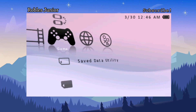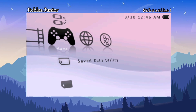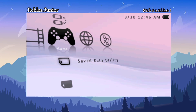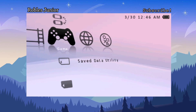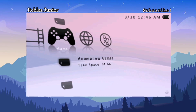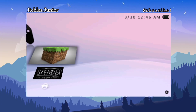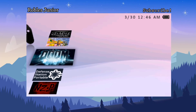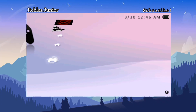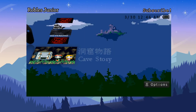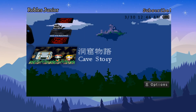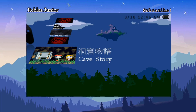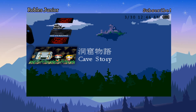Hey everyone, welcome back to another video. Today I wanted to take a look at a very good homebrew game for the PSP called Cave Story. It's one of the best homebrew games for the PSP and it's actually released for a lot of different platforms. We're going to take a look at the gameplay and also how to install this game.